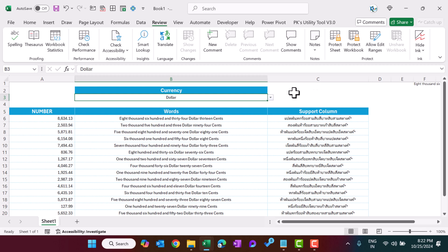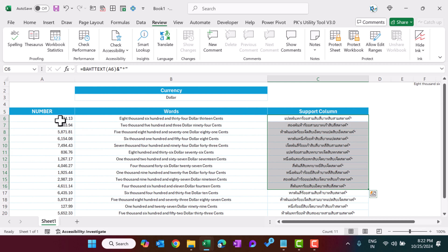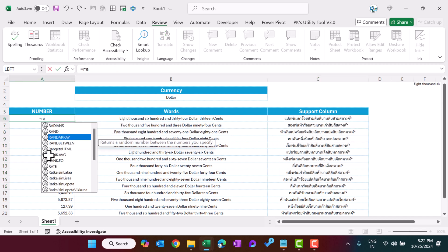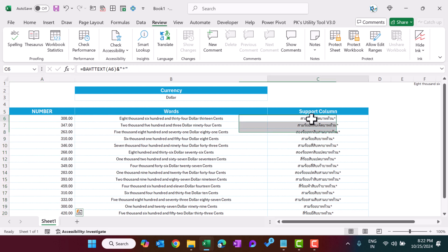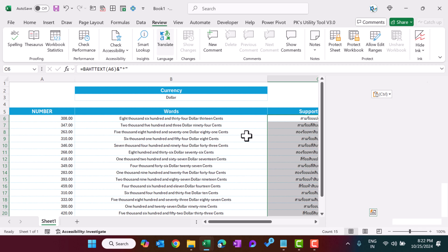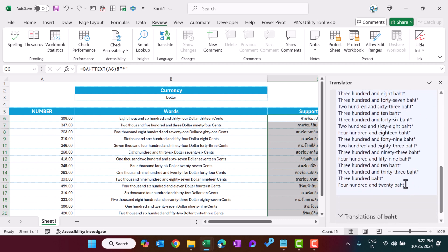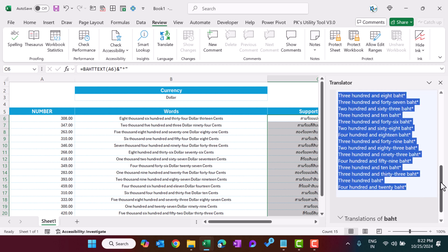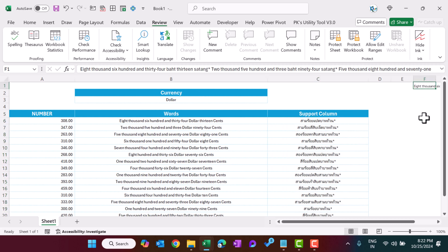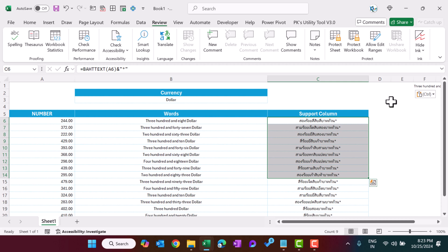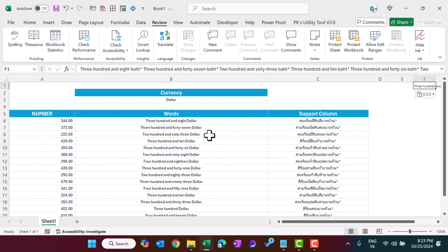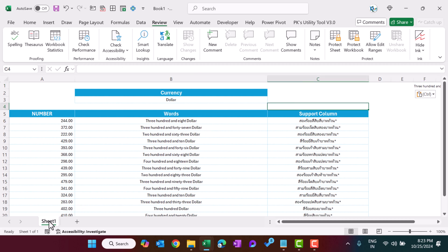This was the static method — if you change the number, you have to translate again. Let me quickly demonstrate: I'll use RANDBETWEEN(200,500), hit Enter, then select the range, go to Review and Translate, copy those translated values, and paste them in F1. Automatically we get all the numbers into words. So the steps are: translate, copy, paste into F1, and it updates automatically.